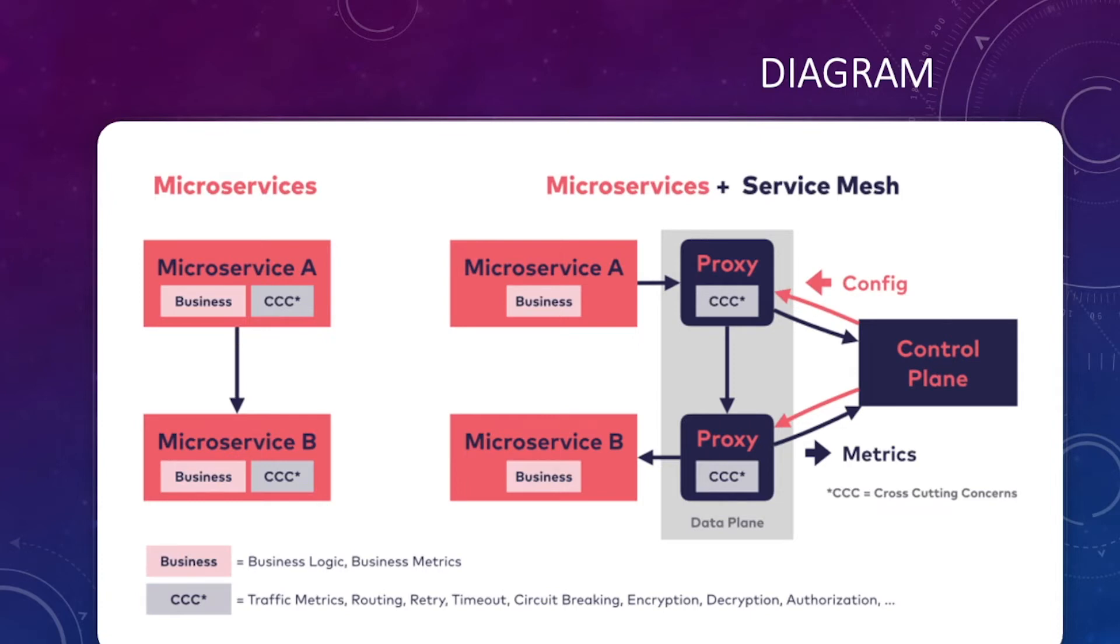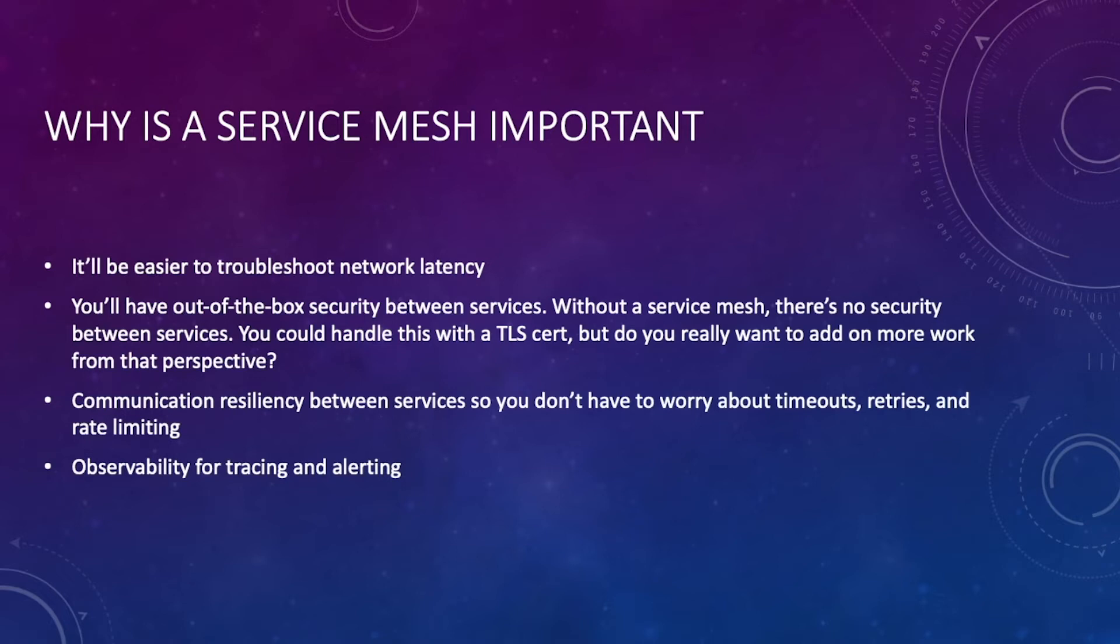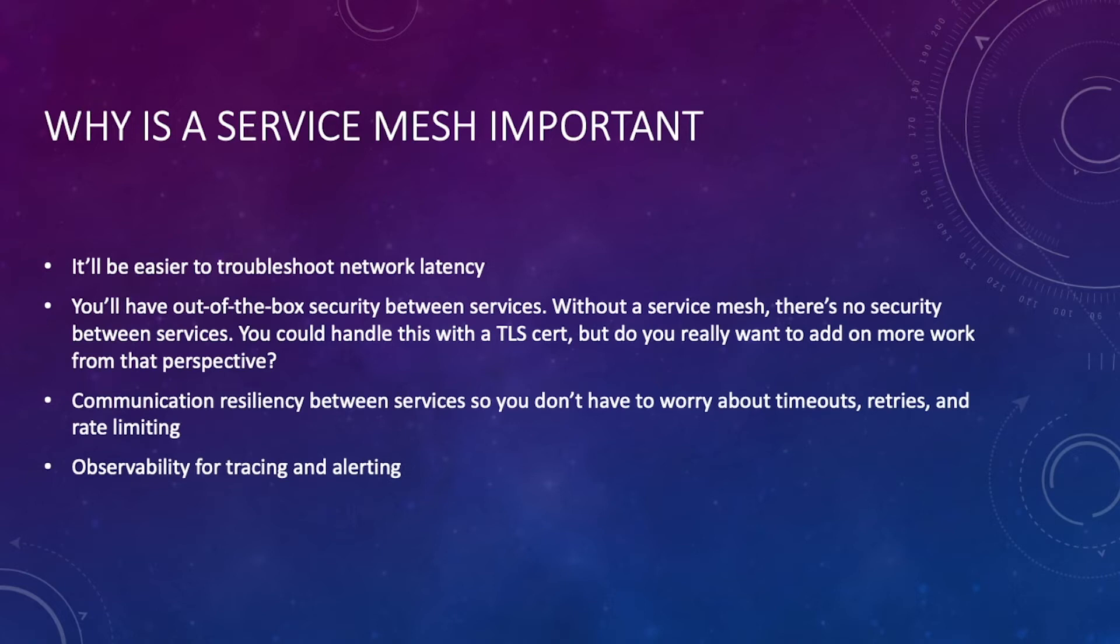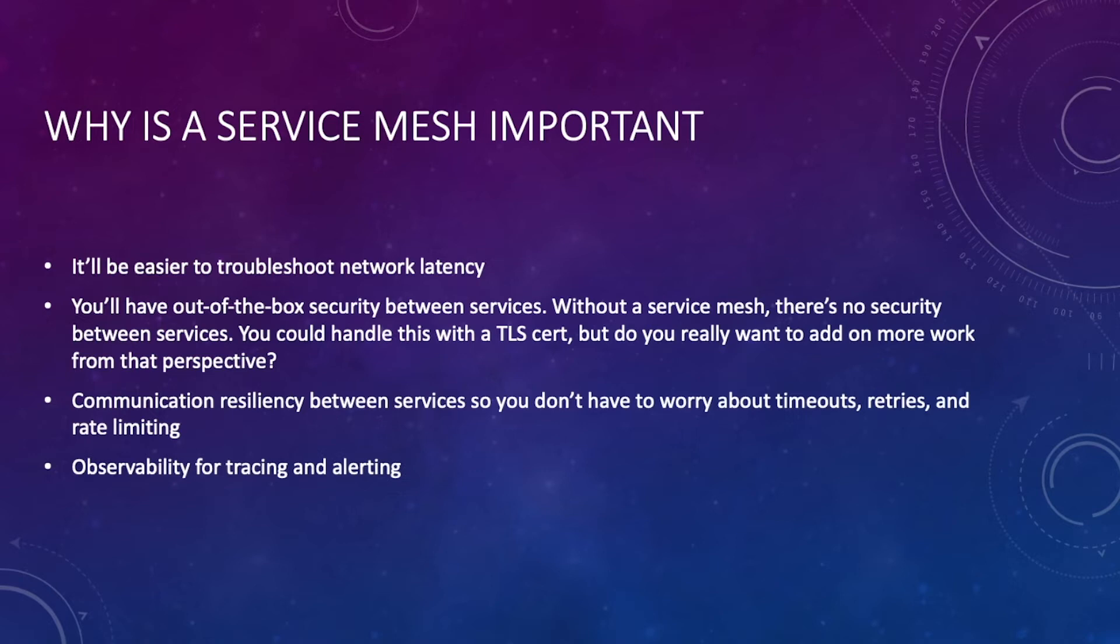Let's talk about why a service mesh is important. First, there are going to be times where you have network latency issues, whether you need to up the replicas on your pods or there's something happening in the service. There will be network latency just like there is for any environment and any application, and because of that you need a way to troubleshoot it. Out of the box with Kubernetes, other than just overall logs from the API, there isn't a solid way to troubleshoot network latency, and that's where service mesh comes into play.